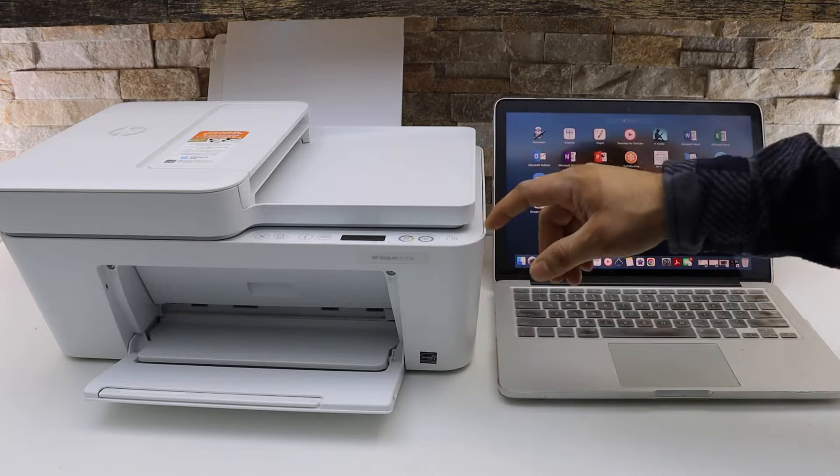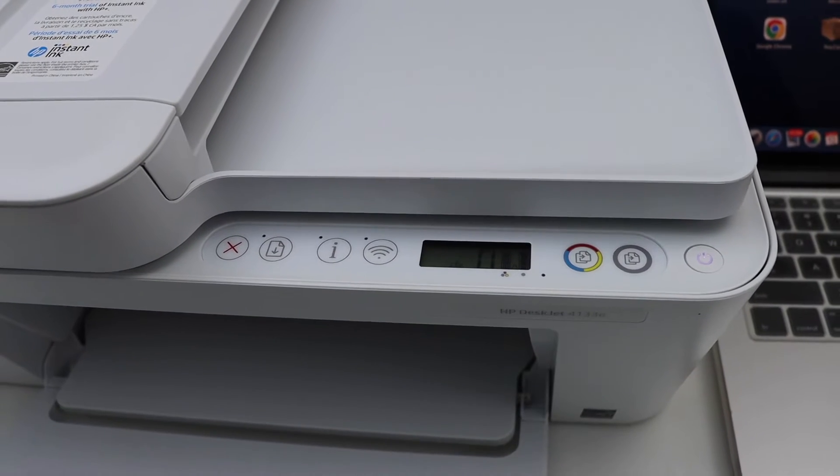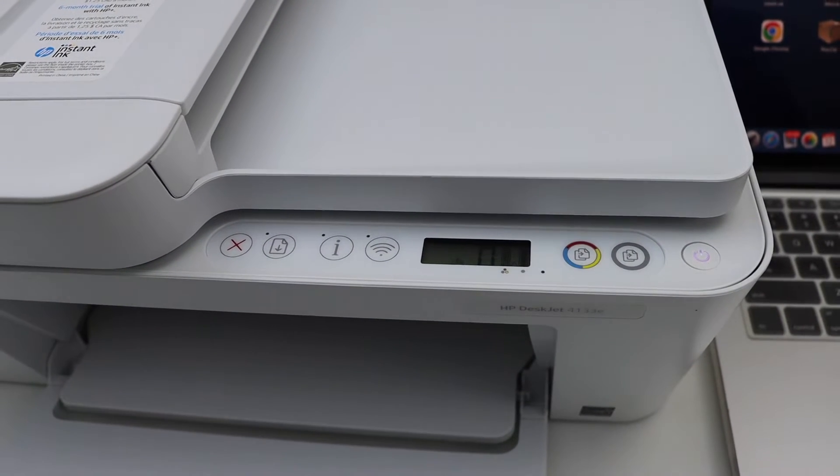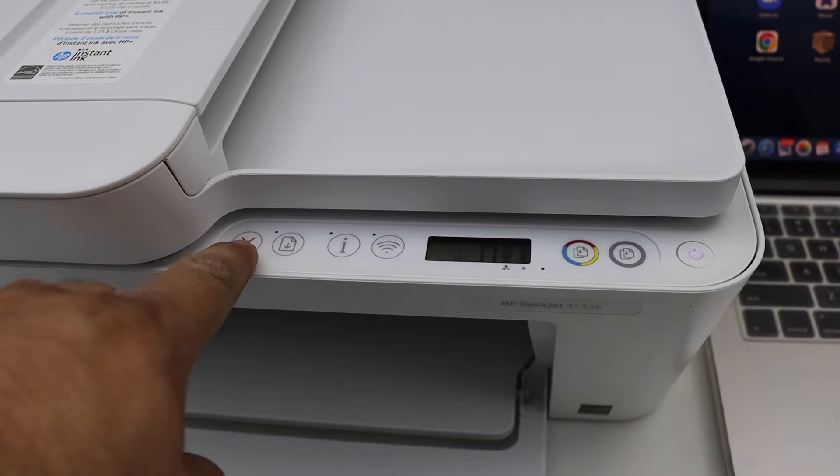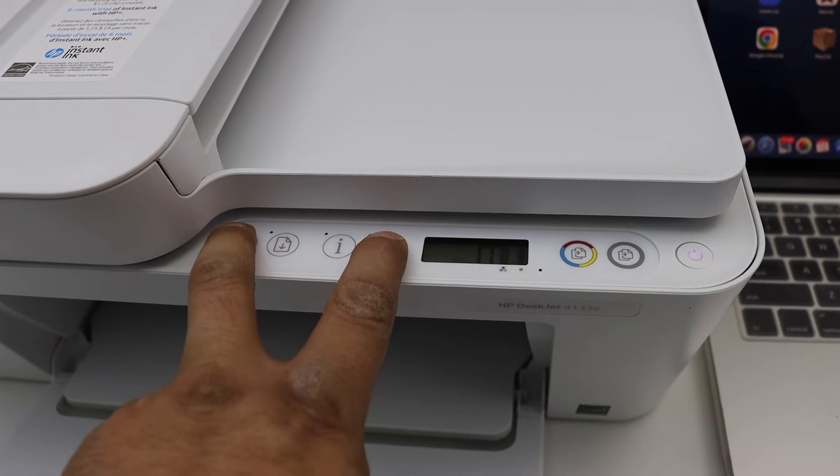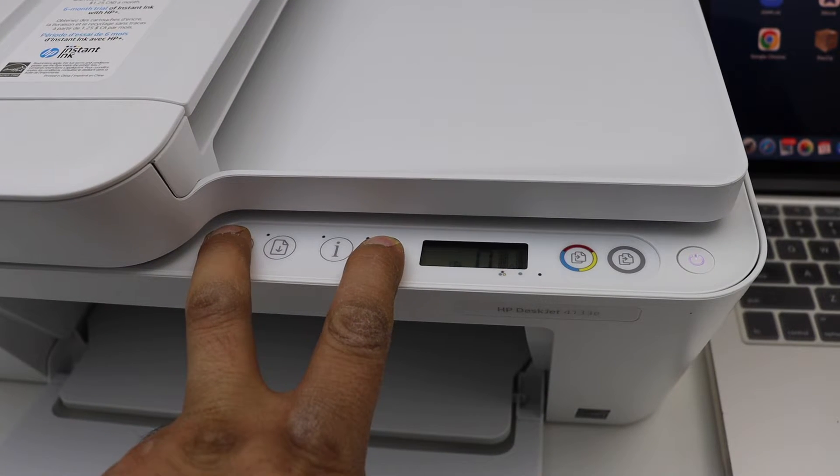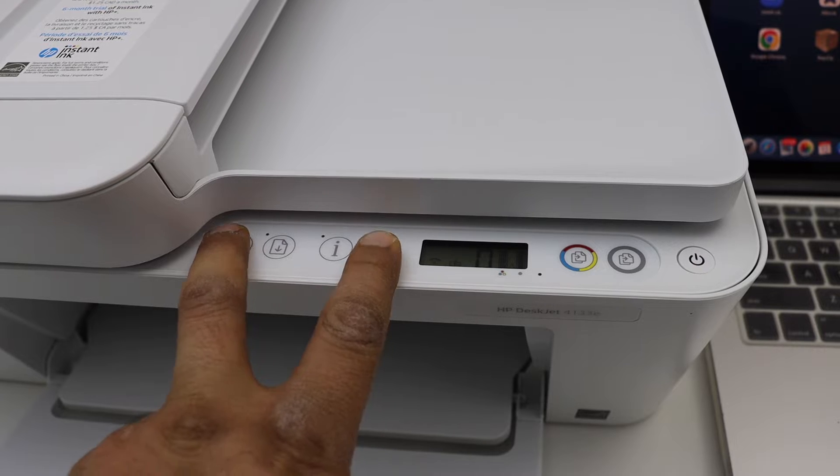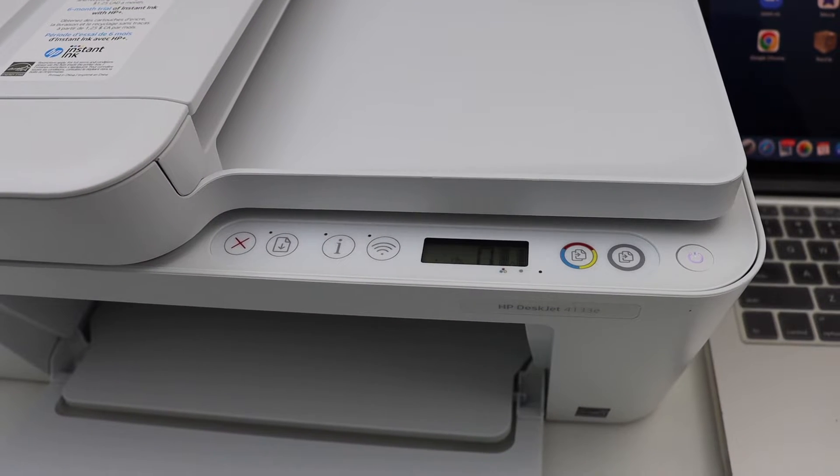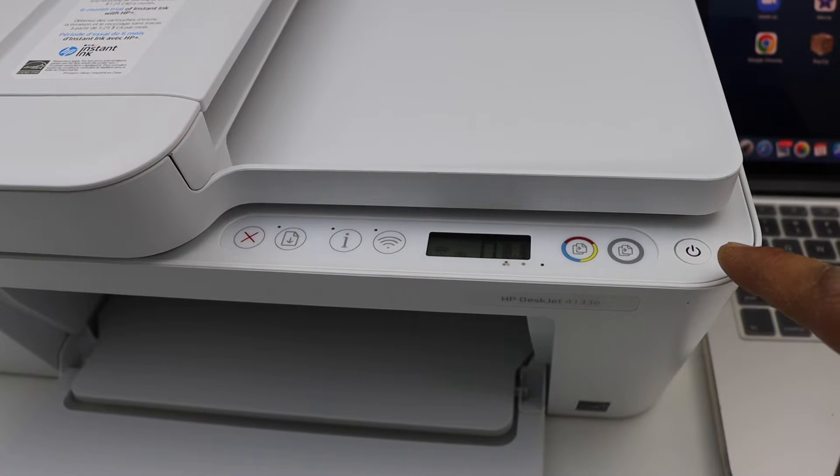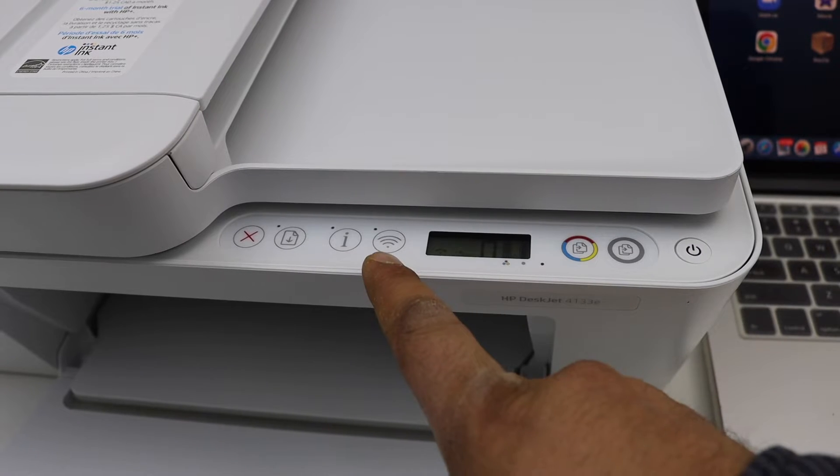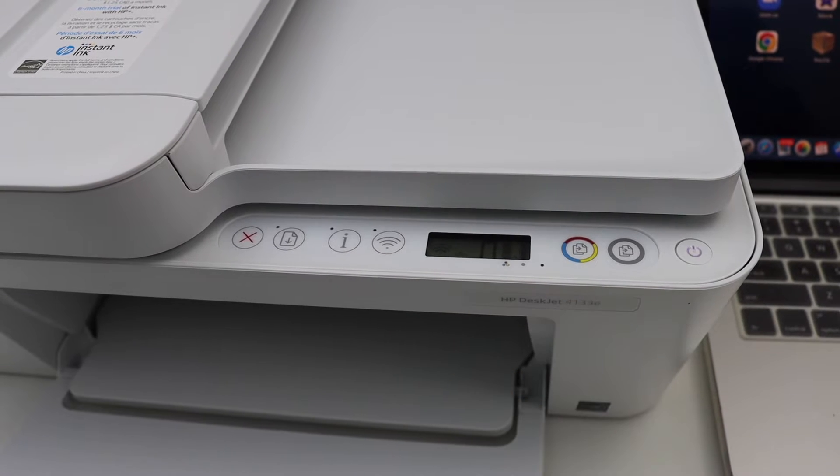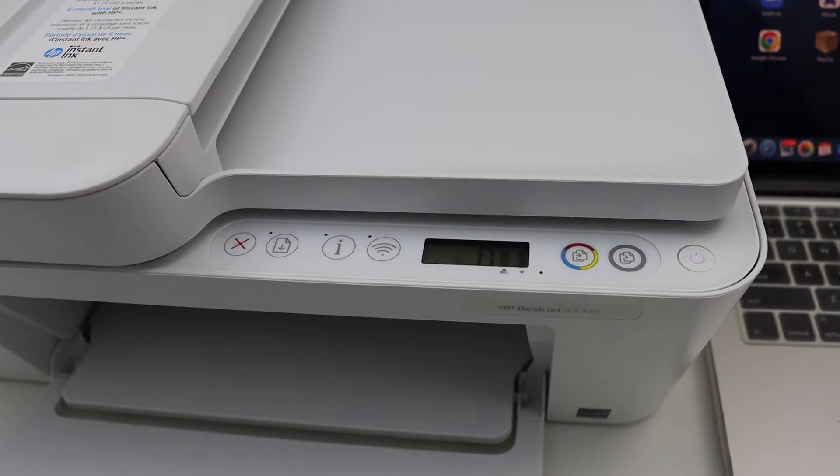We have to enter this printer into the setup mode. For that, press and hold the wireless button and the cancel button for three seconds: one, two, three, release it. You will see the power light is flashing. After some time it will stay on and the blue light will start to flash. That means our printer is ready for the setup.